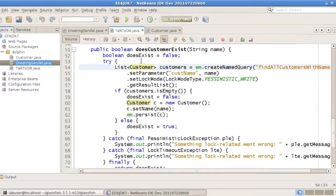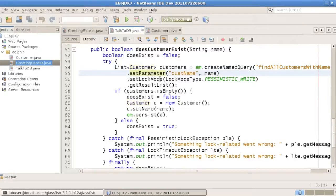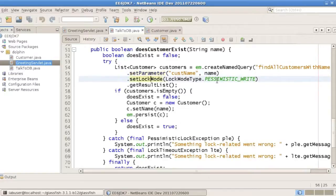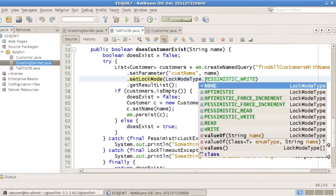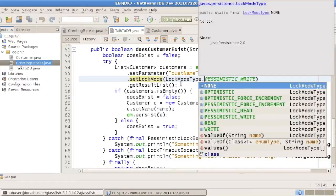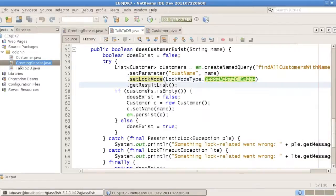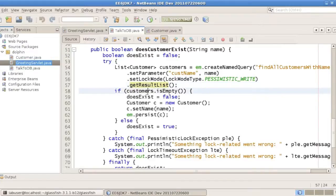And speaking of parameter, we set that parameter to the name we've been passed. We use a lock mode, which is pessimistic right here, and this is mainly for demo purposes. There are different lock modes, some of which were introduced in JPA 2.0. And we get the result, the list of results.